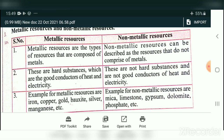Metallic resources are composed of metal and are hard substances — good conductors of heat and electricity. Non-metallic resources do not comprise metal and are not good conductors of heat and electricity. Examples of metallic resources: iron, copper, gold, bauxite, silver, manganese. Examples of non-metallic resources: mica, limestone, gypsum, dolomite, phosphate.